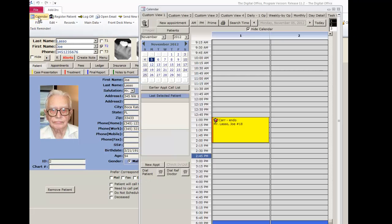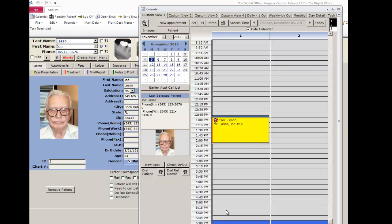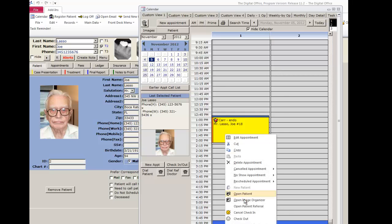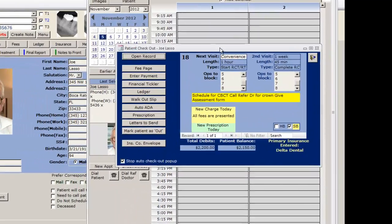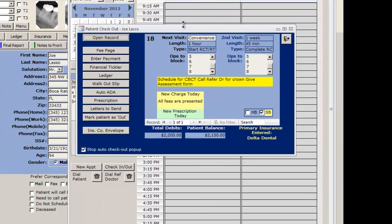Front desk opens the calendar. This is my appointment and it is yellow because the patient is checked in. I open my checkout screen and instantly I see when this patient needs to come back for another appointment plus all the other information entered from that notes to front.